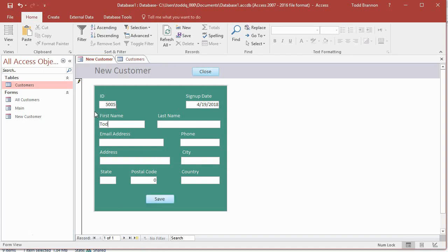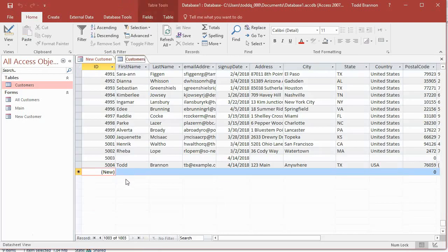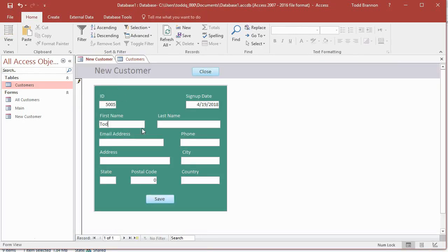Again, if I go back to the Customers table here, the raw table, you can see the last record was 5004, so that's why this is showing up as 5005. This tabs through, you can save it with the save button.